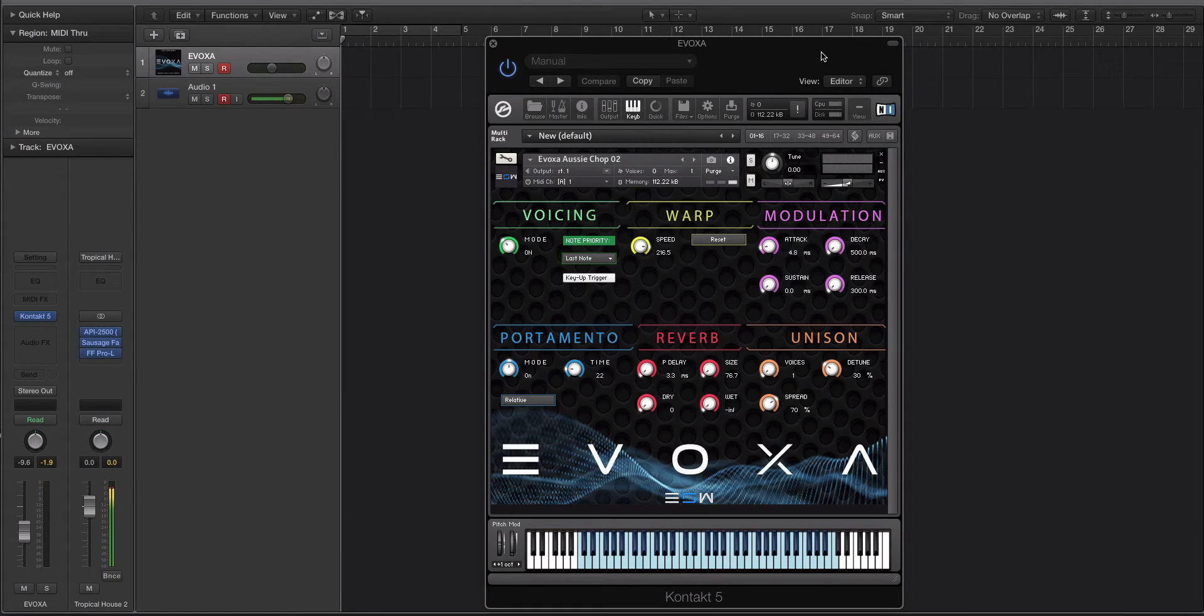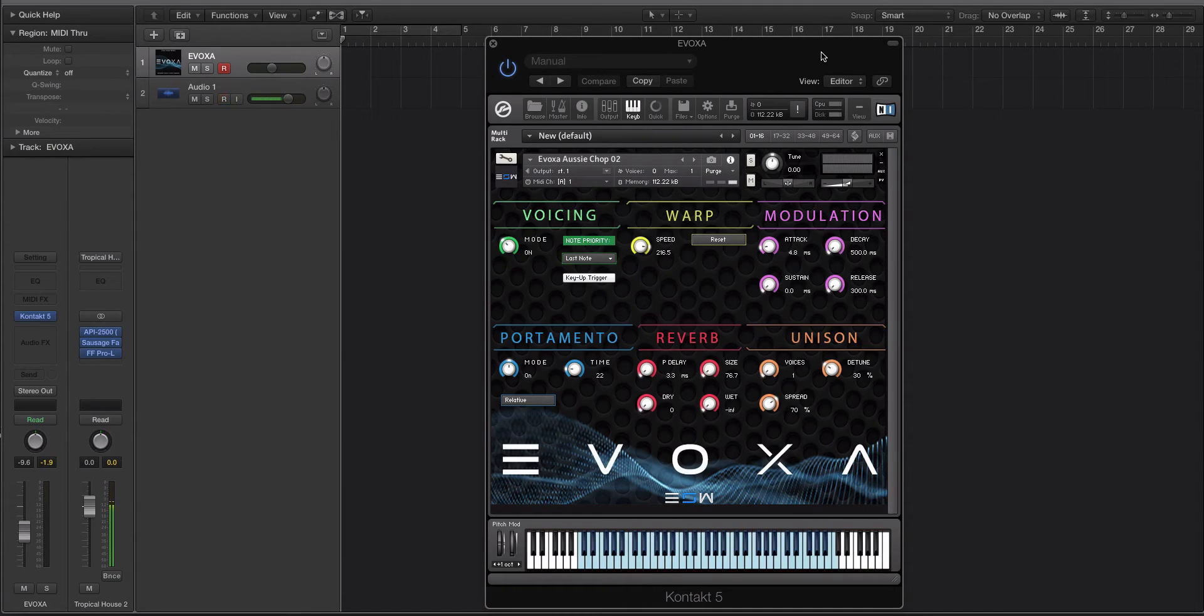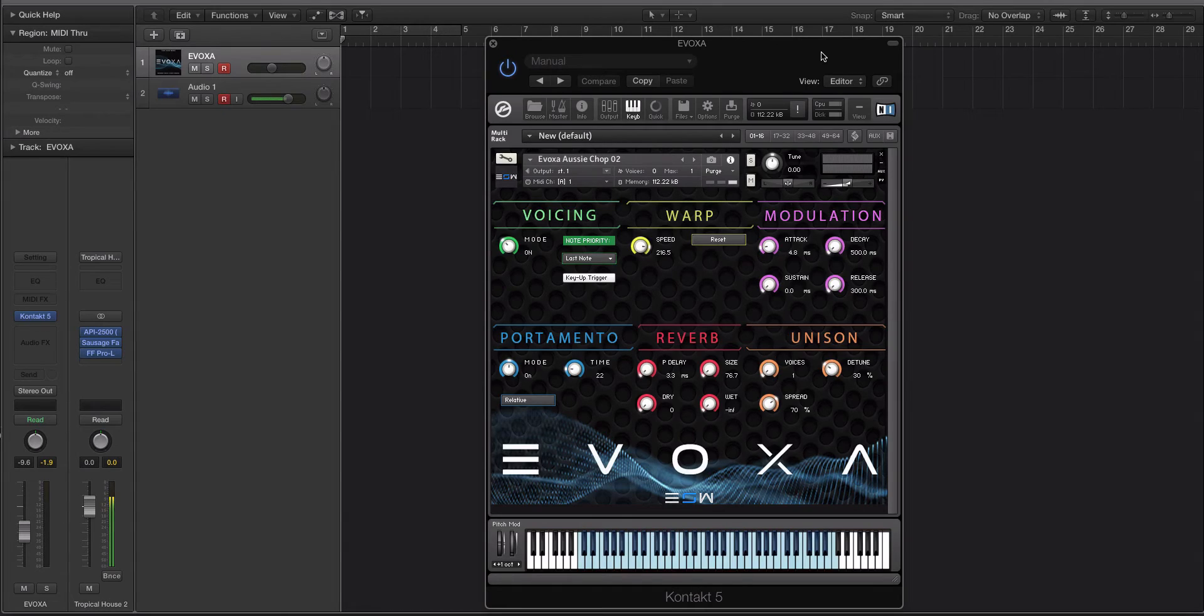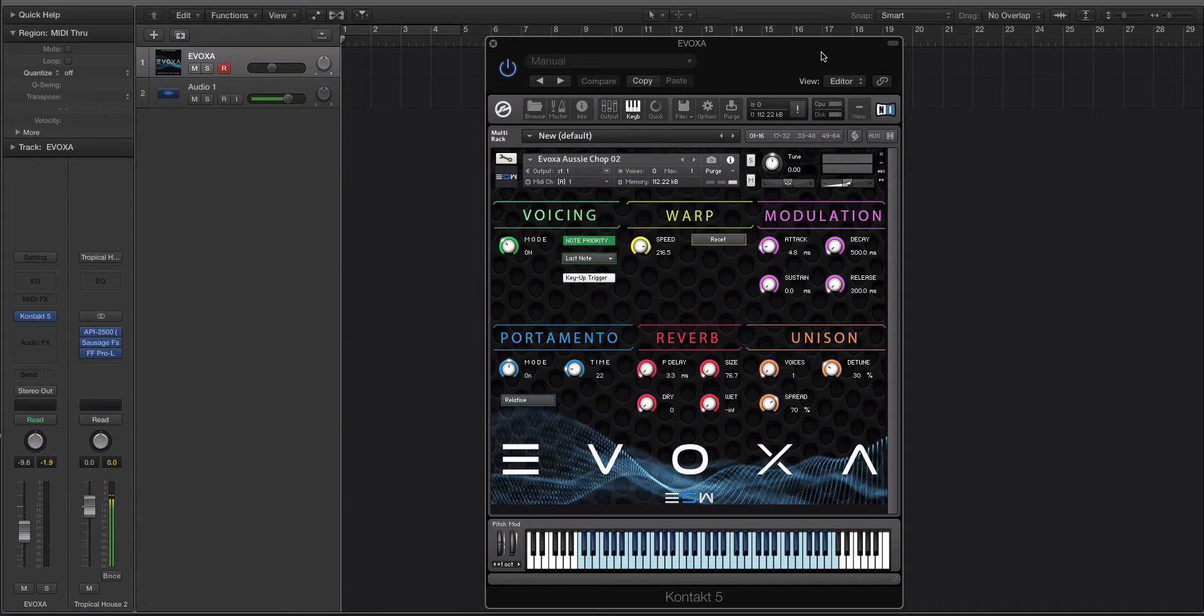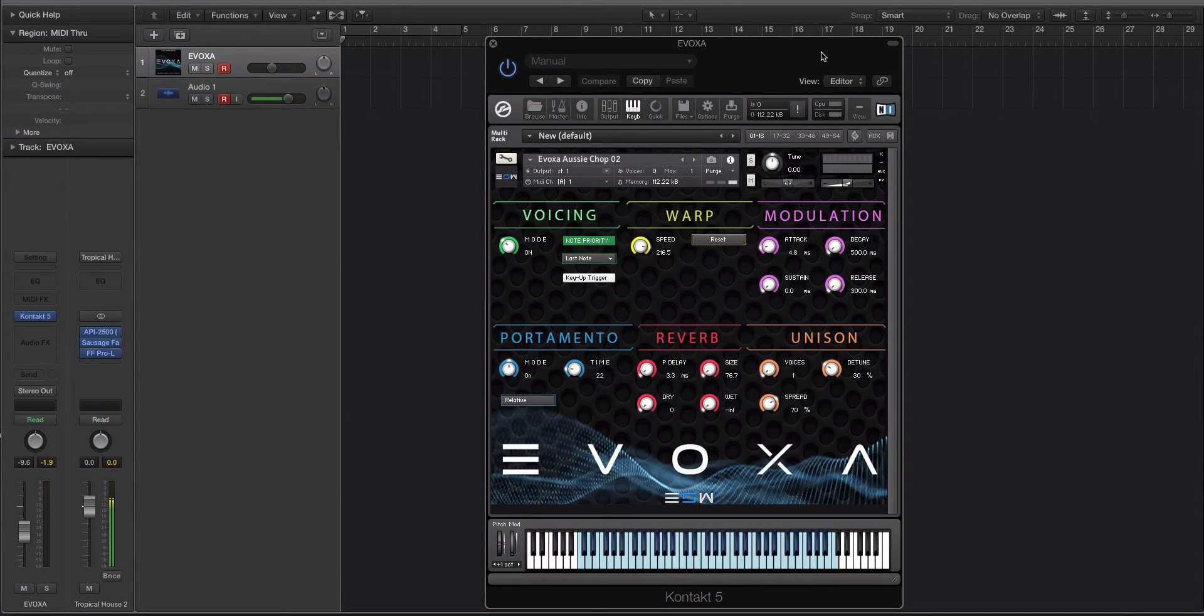Now we're going to do a little three-part video series to get used to and look at what Evoxa is and what it's capable of. This first video, I'm going to be discussing the GUI and the interface. And then the second video, I'm going to be playing through a bunch of the presets. The third video, I'm going to show you how you can use it in a production setting and then how to import your own samples. So let's get started.